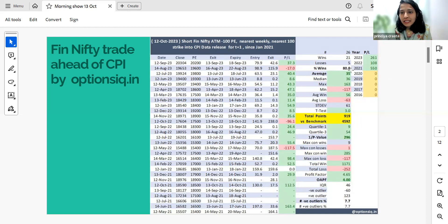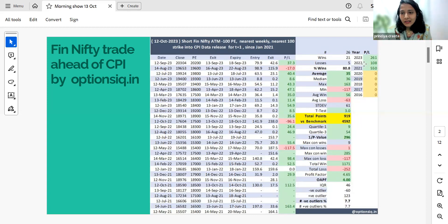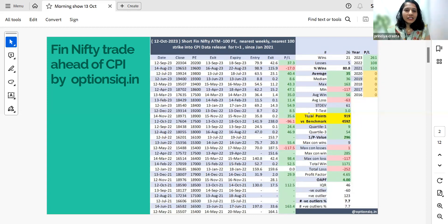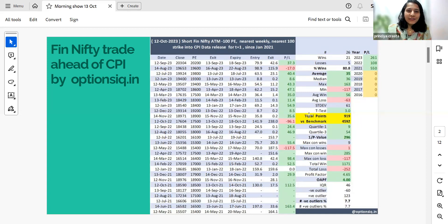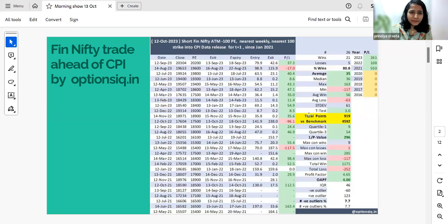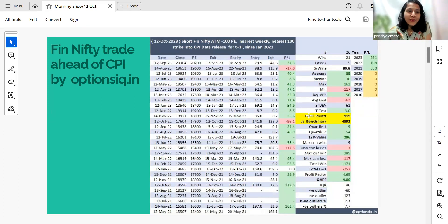If we see that since January 2021 till date, all the years are in profit. So yeah, this stats does show quite a good result. And do let us know if you are taking up this trading idea, which is presented to you by Options IQ.